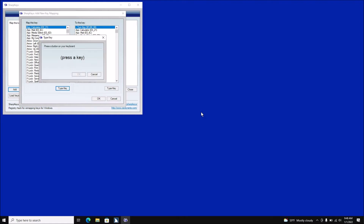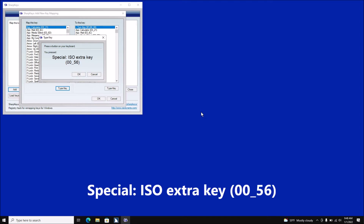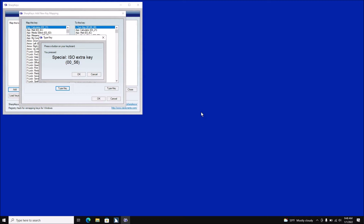[Screen reader: Alt+K. SharpKeys: Add New Key Mapping.] I can't even hit the Control key because it will immediately think I want to remap that Control key. I'm going to hit my backslash that is down by my spacebar. [Screen reader: Backslash B. Type Key window has focus. You pressed: Special: ISO Extra Key, left paren 00 underline 56, right paren. OK button. Cancel button.]